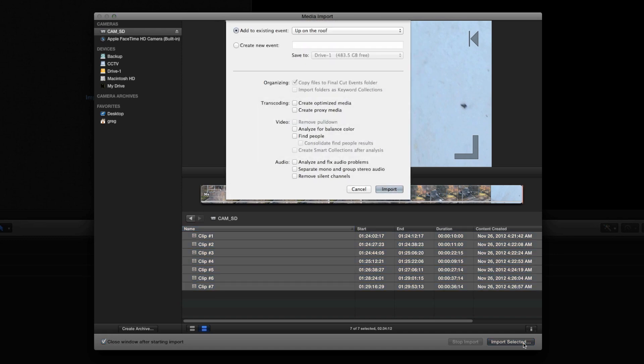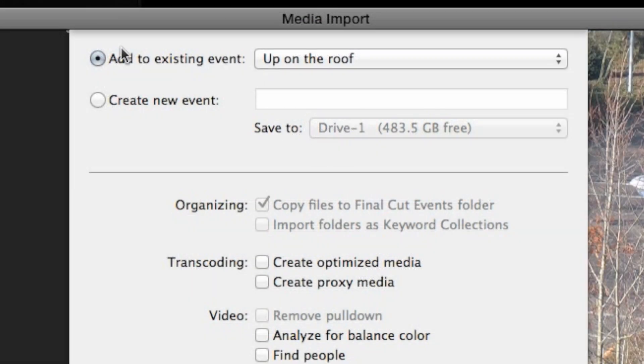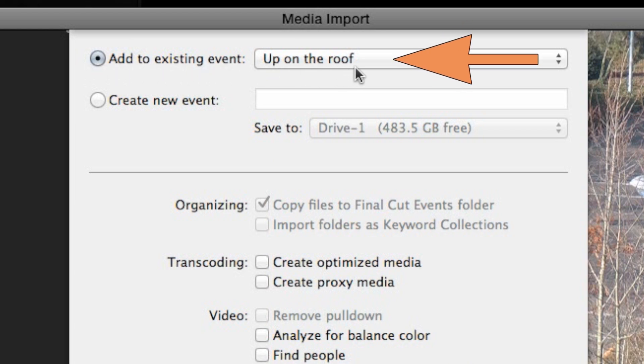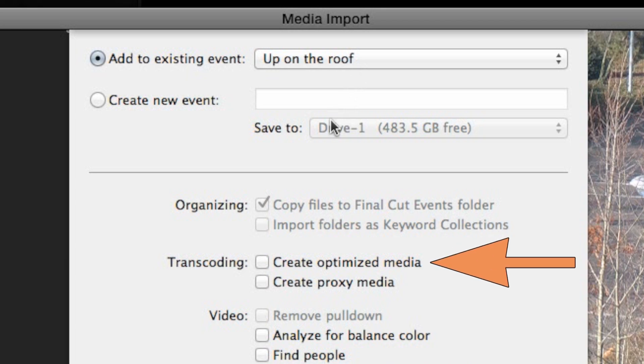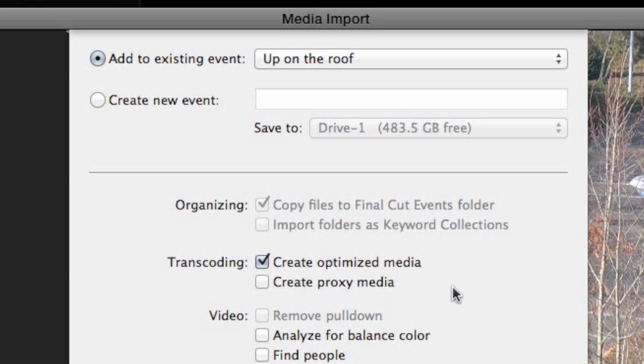It's important to get these settings right, but it's not complex. It will already be set to add the media to the event that you just created. The option you have to consider here is whether to create optimized media. The answer in almost every case is yes, so check the box. This is always the best practice for smooth, un-glitchy performance and optimal visual quality.